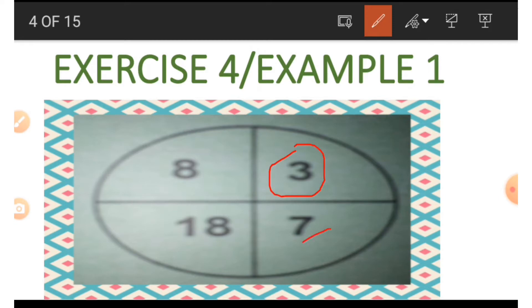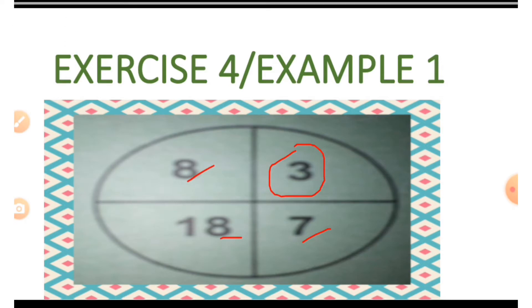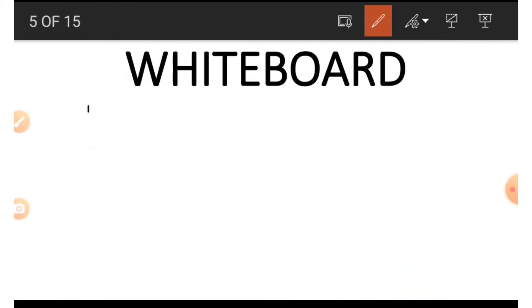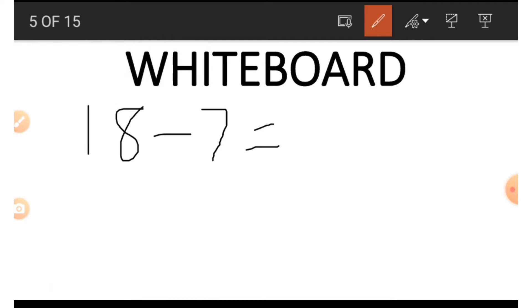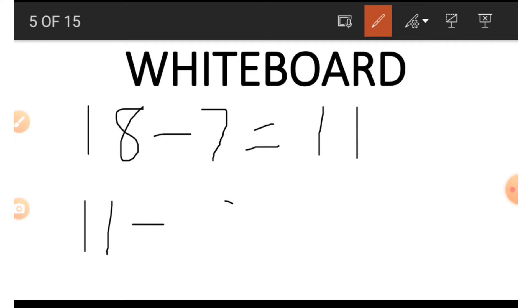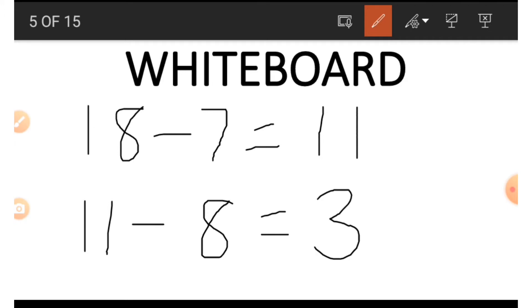Now let's say we wish to get the number 3, making use of the other three numbers. We start with 18, the largest number. So 18 take away 7 gives us 11, then 11 take away 8 gives us 3. This is how we get the 3.